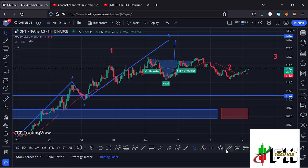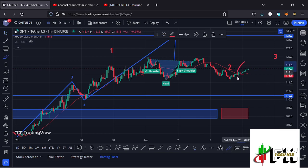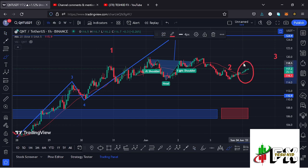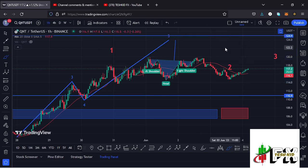At the time of this recording, Quant has continued to hold above the 20-day MA on the one-hour chart, which is now acting as support for us to continue gearing up. In my previous videos I also focused on a chart pattern that we had.